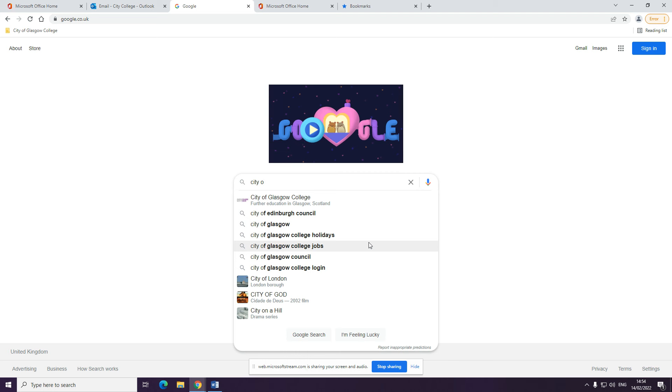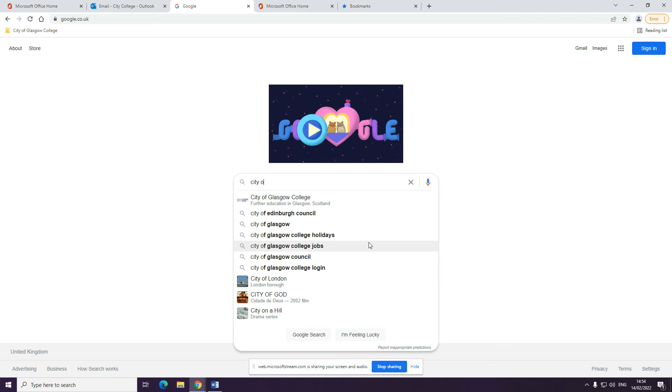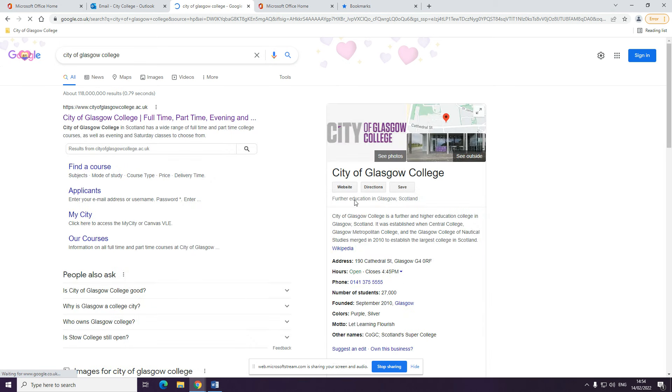Today I will show you how to apply for ESOL at City of Glasgow College. First of all, if you visit Google and type in City of Glasgow College in the search bar, then you'll be able to go onto our website which is cityofglasgowcollege.ac.uk.